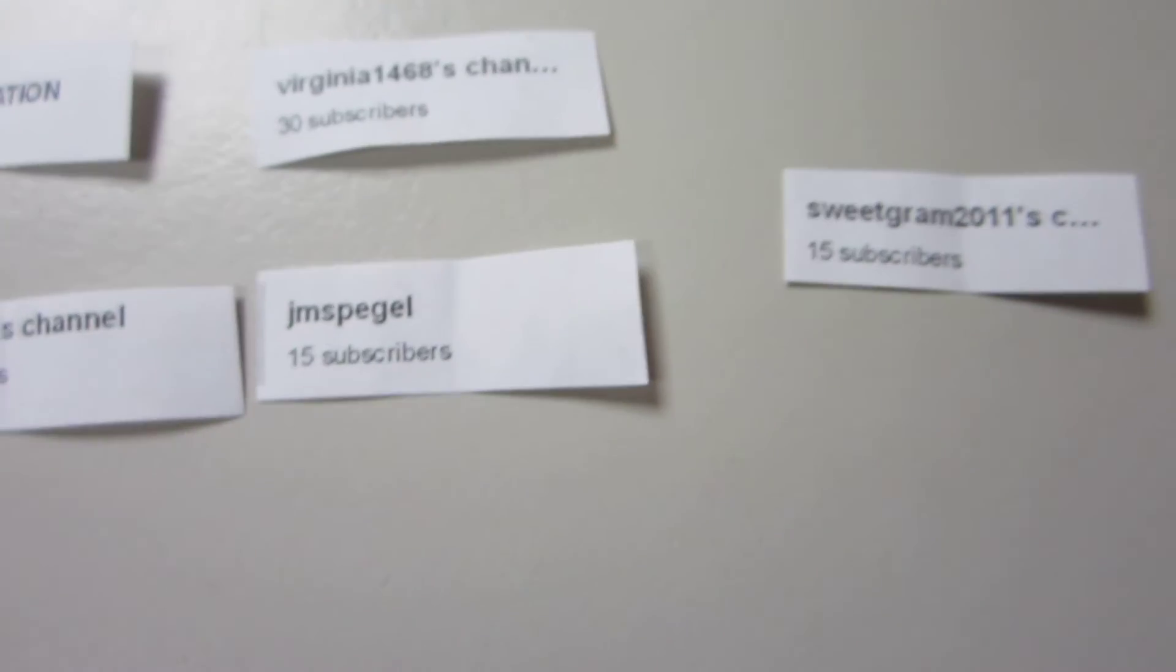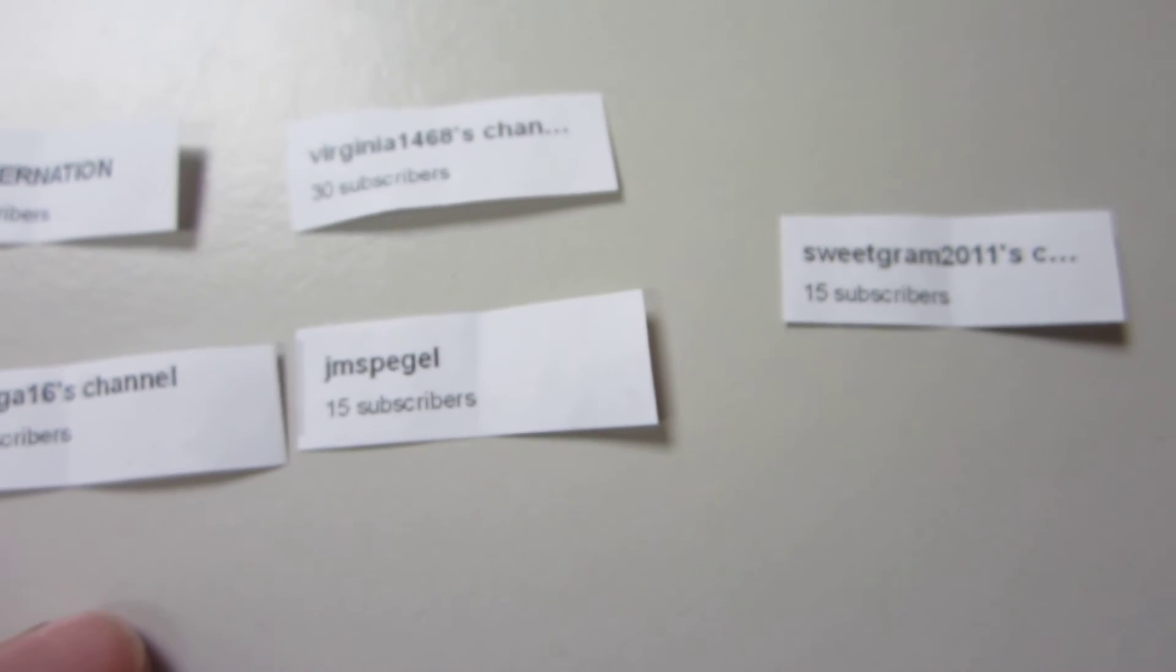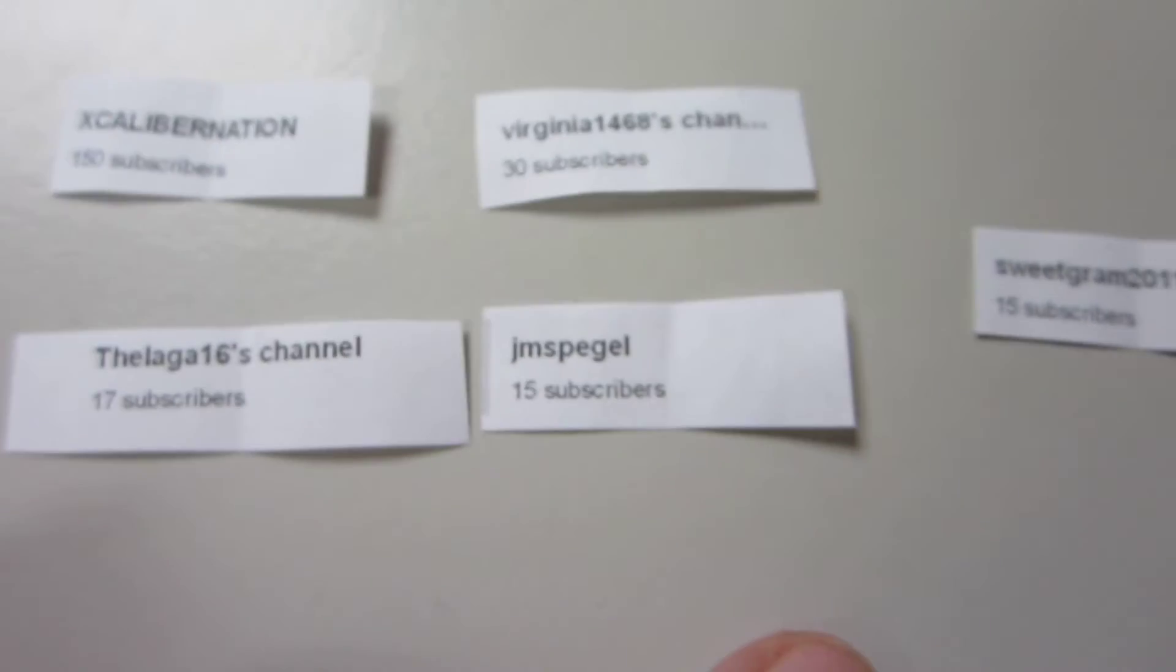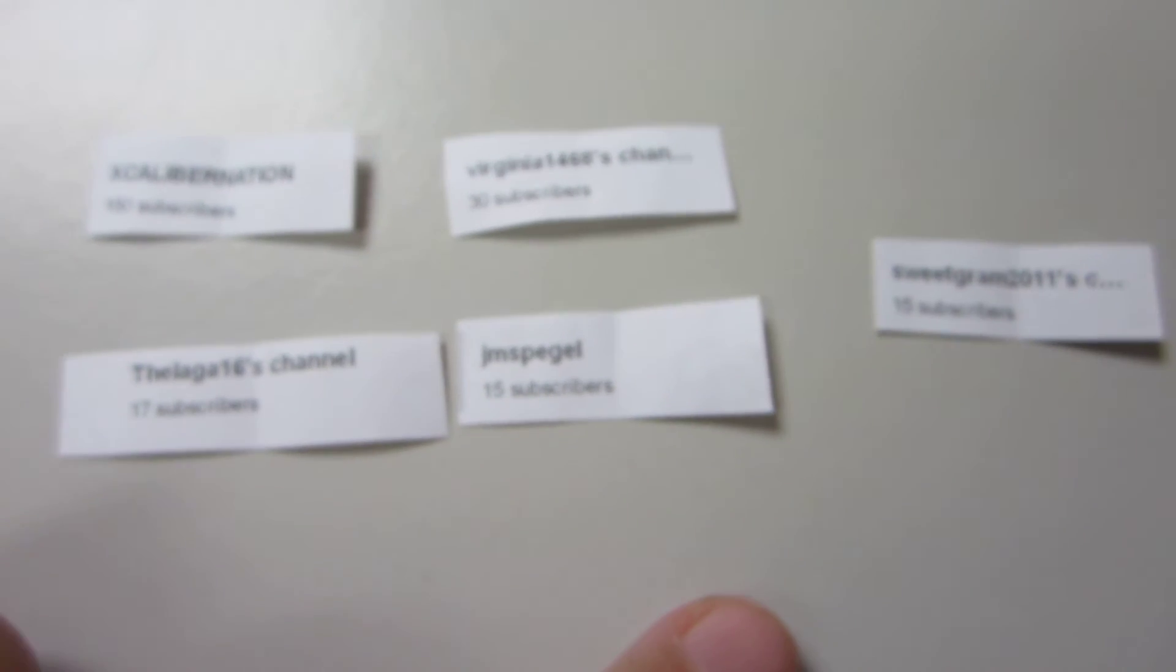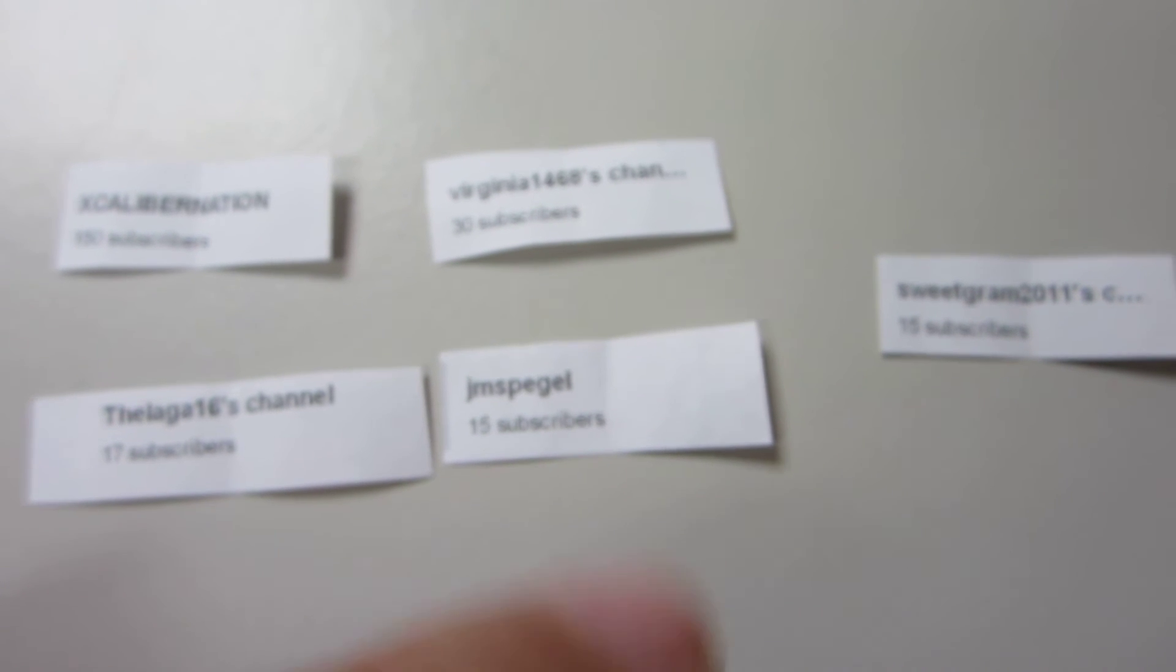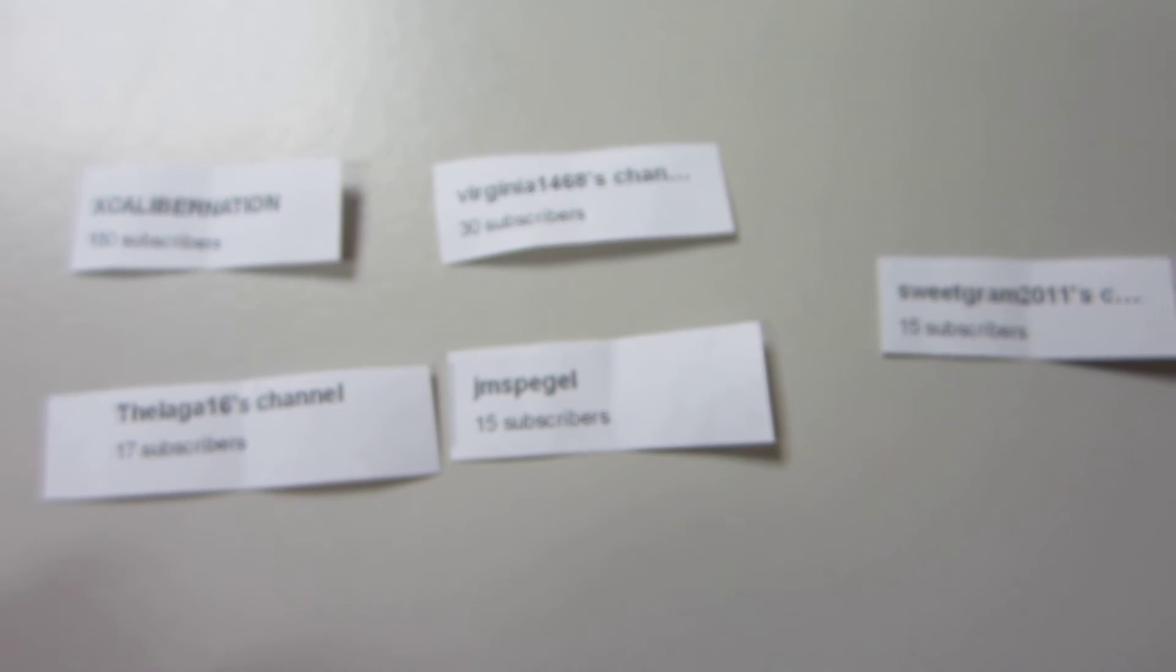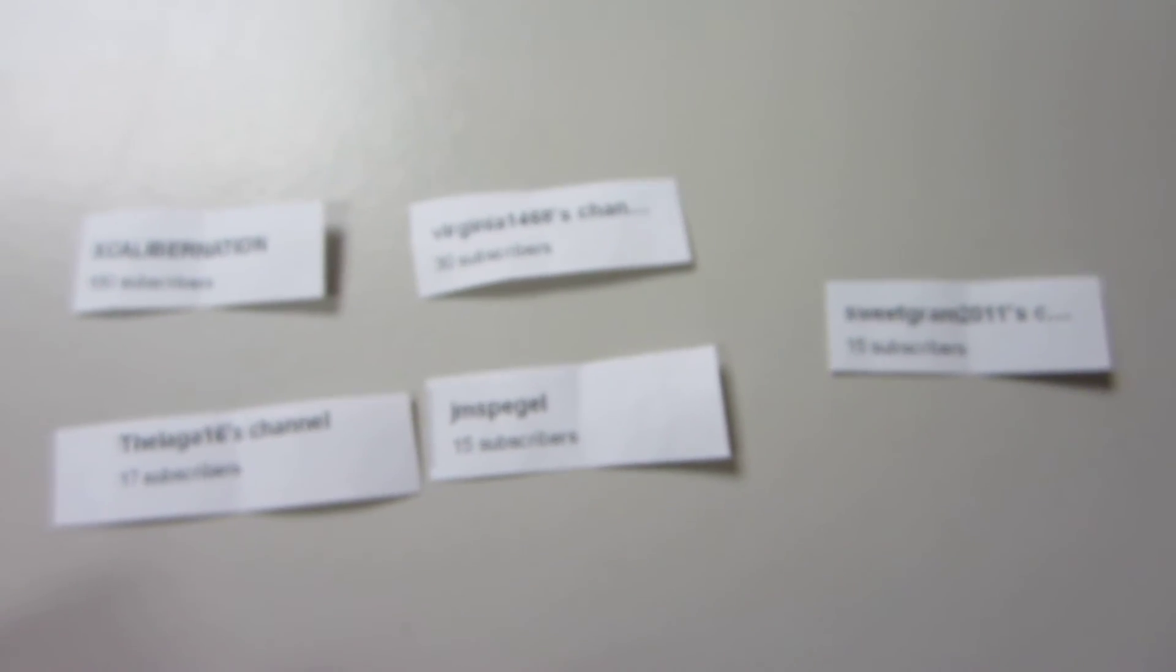So if you five will inbox me your addresses, I will get some mini racks out to you. And if I don't hear from you all within three days, then I will draw some new winners.